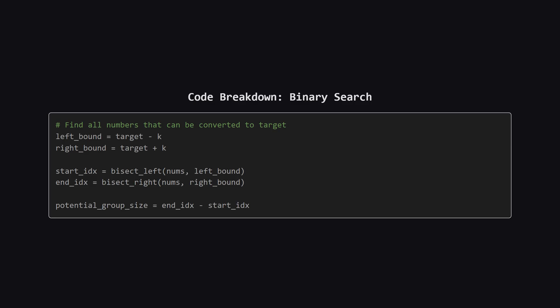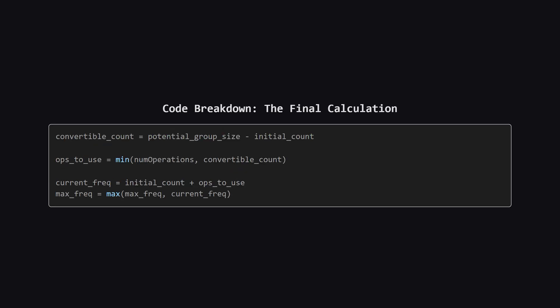Next comes the high speed part. We calculate the range of values that can be converted into our target. That's simply the target minus k and the target plus k. Then, we use Python's bisect functions which are basically binary search to find the indices of the start and end of this range in our sorted array. The difference between these indices tells us the total size of the convertible group.